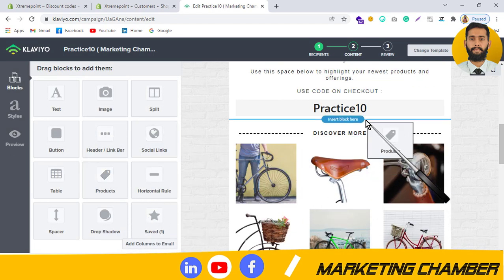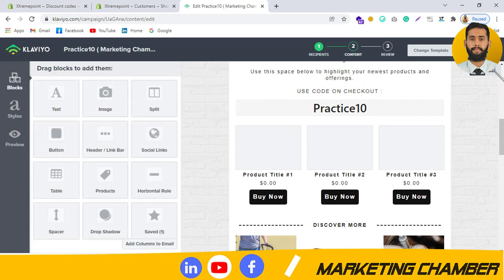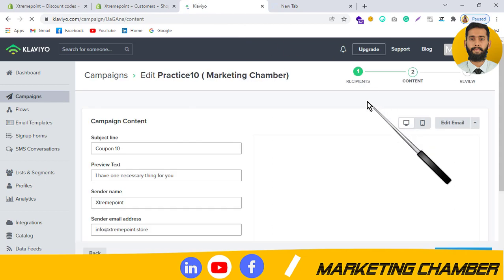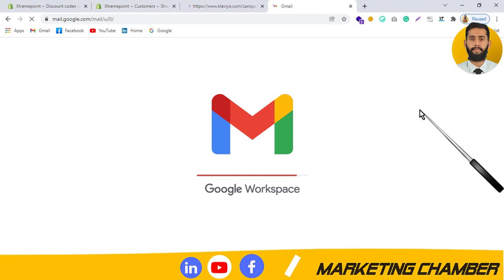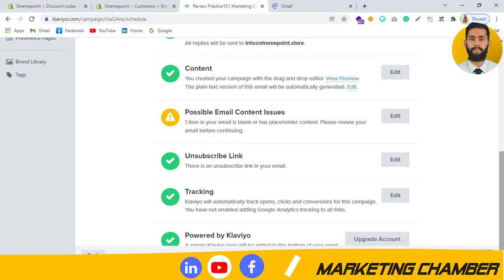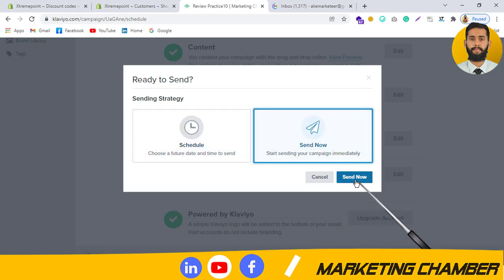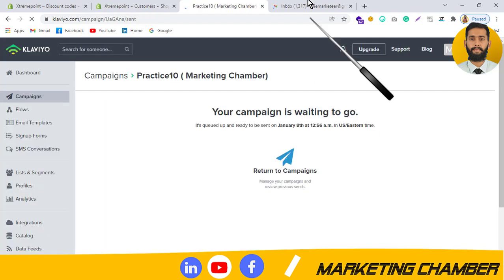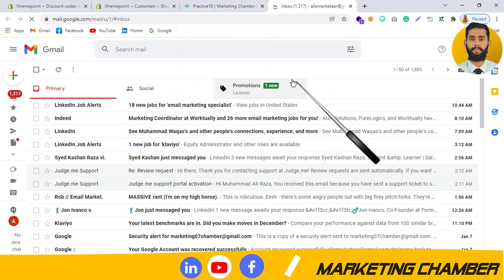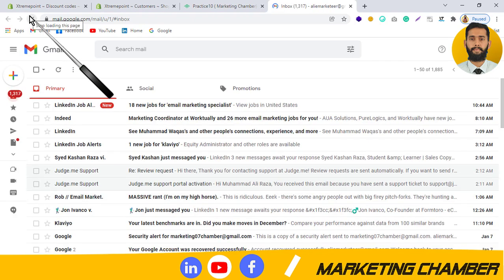I add products to the email to show how it will work, then click Save Content. I open my Gmail beforehand to save time. I click Continue to Review, then Send Now, and I will show you how the email looks in the inbox and how the coupon will be applied in the store.